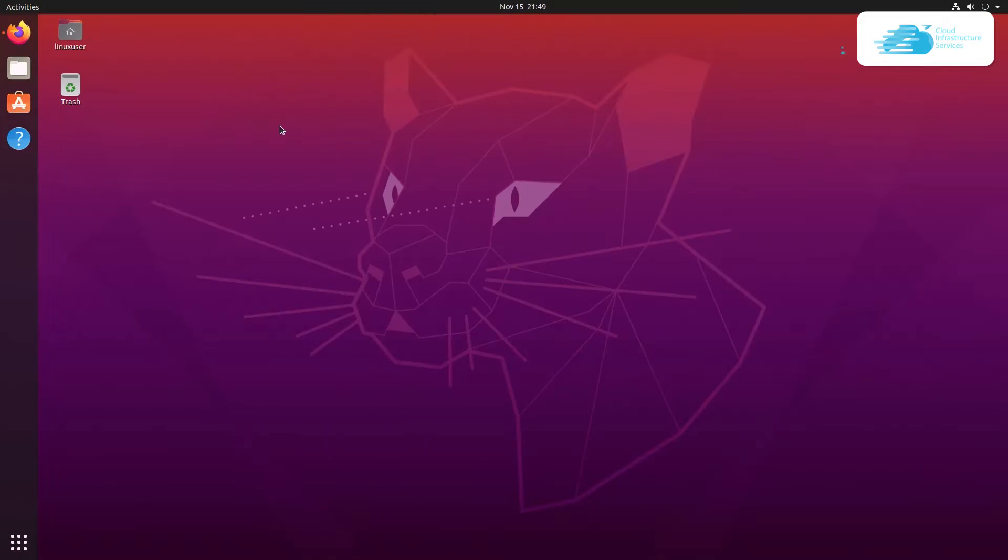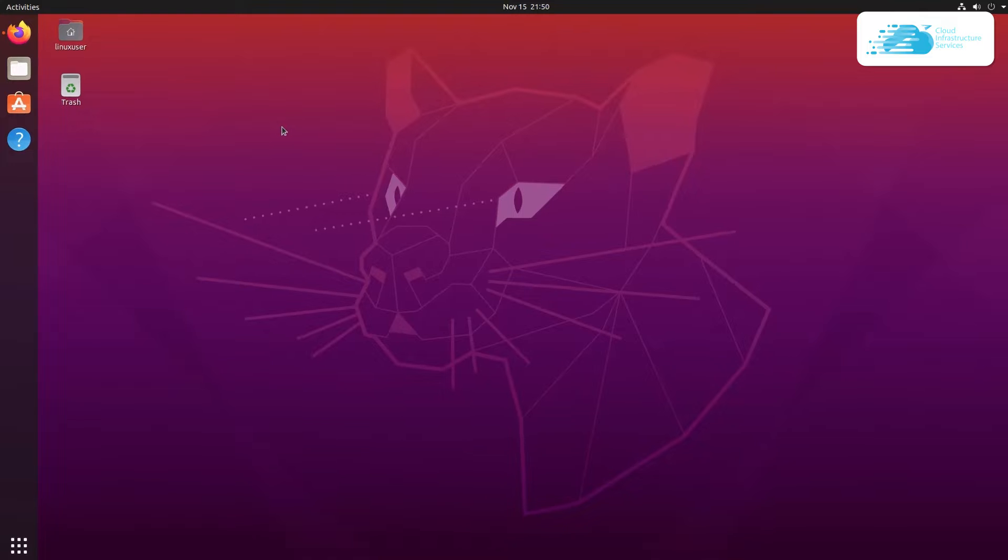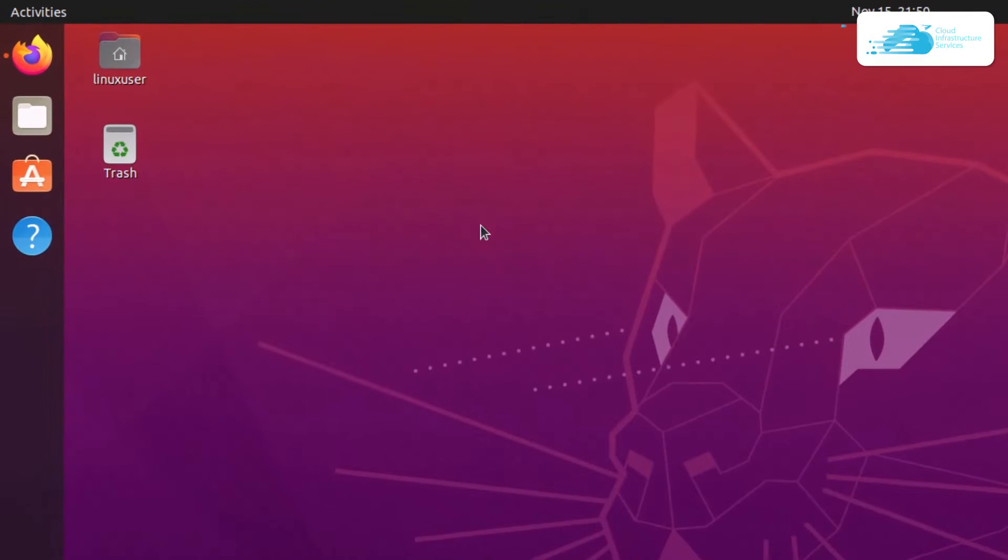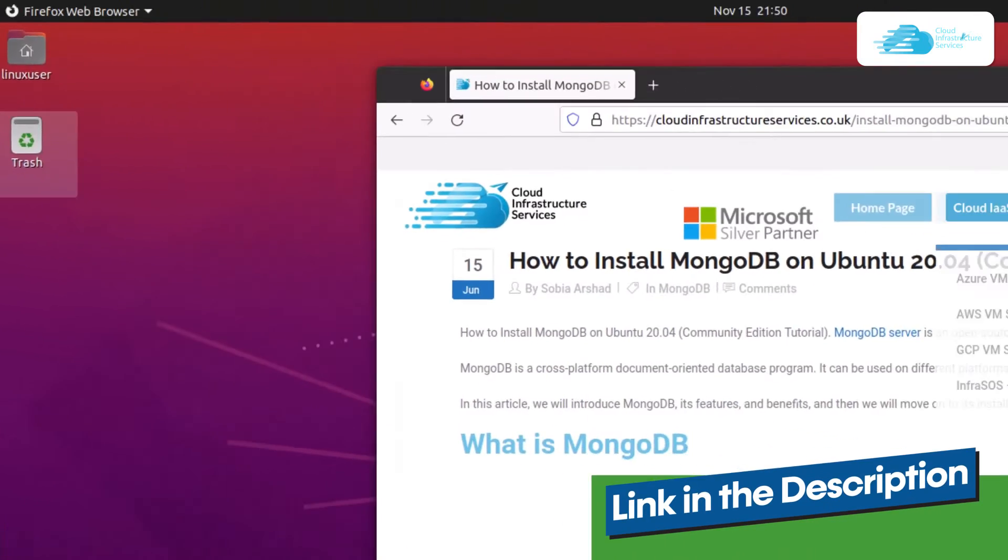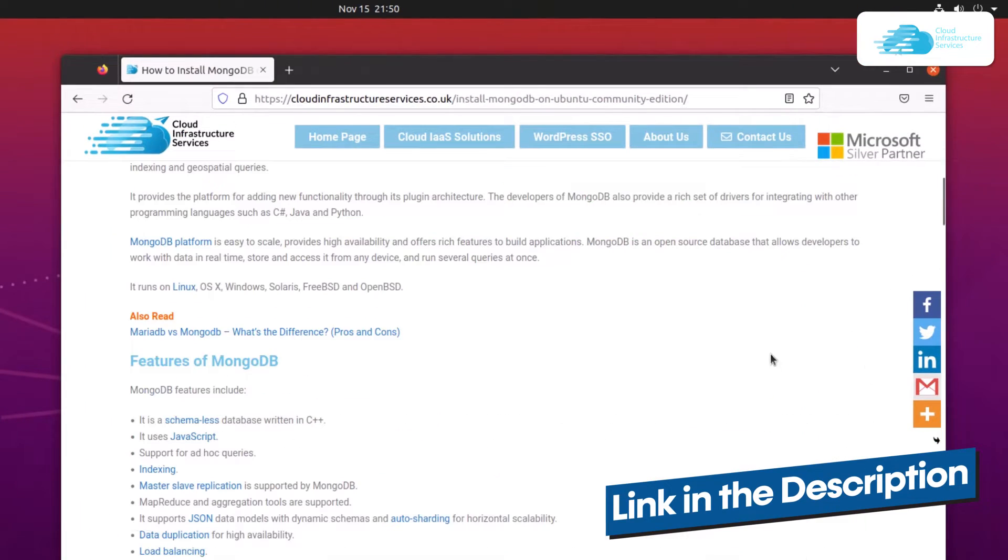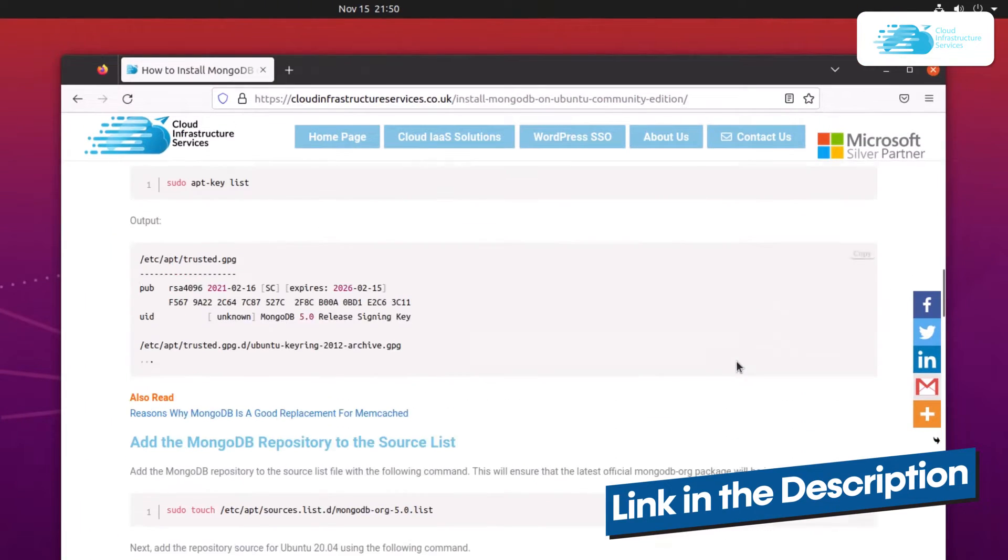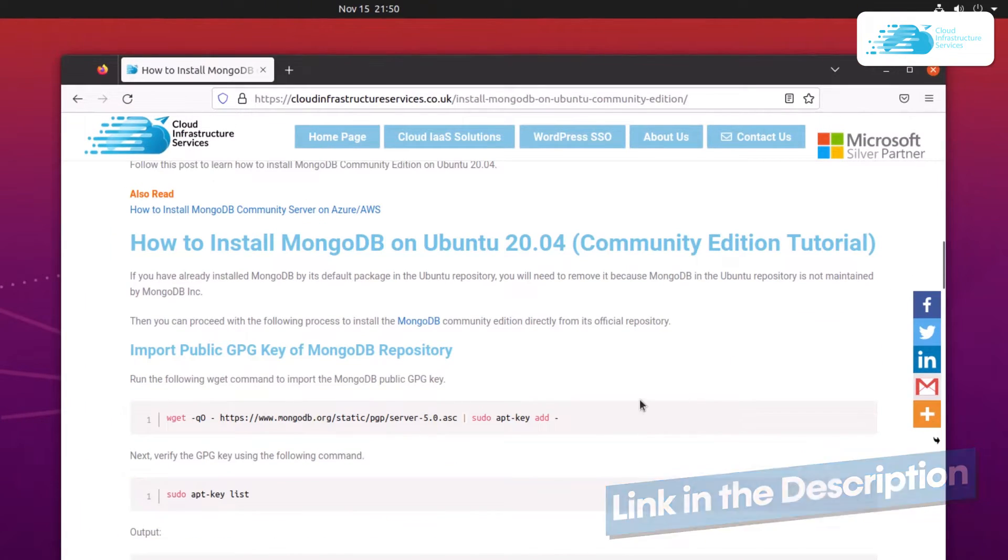First off, if you have installed MongoDB from the Ubuntu repository, then you would have to remove it because that is not maintained. You want to download MongoDB from the official repository of Mongo. For that, we are going to use some commands and you can find those commands in the link in the description box which will take you to this blog post developed by Cloud Infrastructure Services.